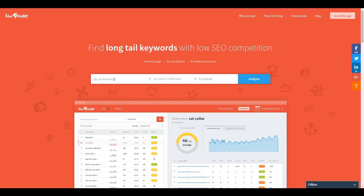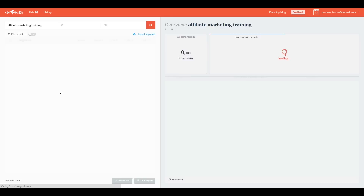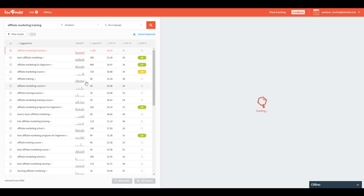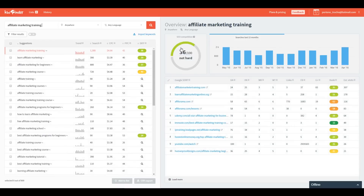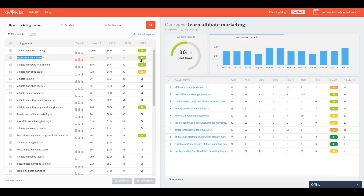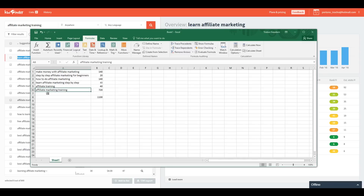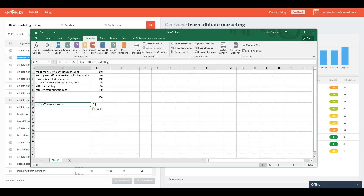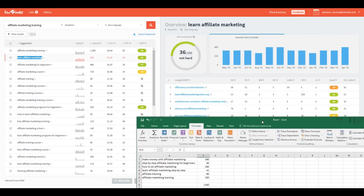The tool is called KWFinder — another free tool, though you can only use it five to ten times per day without paying. It actually gives us an idea of how difficult it'll be to rank for something. We enter our keyword and it gives a difficulty score: 36 — not too hard. It also shows info on currently ranking sites. Interestingly, 'learn affiliate marketing' gets 390 searches per month at a difficulty of 20, which is even better, so we'll add that to our list.